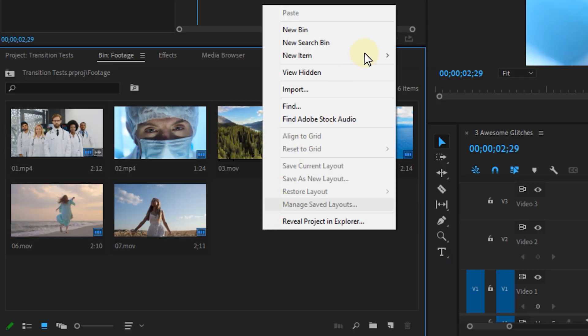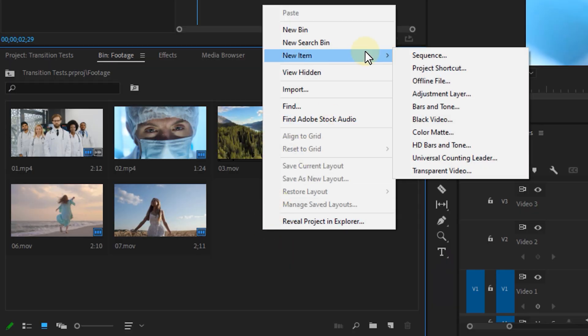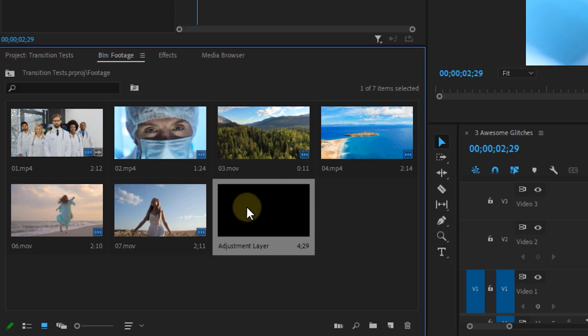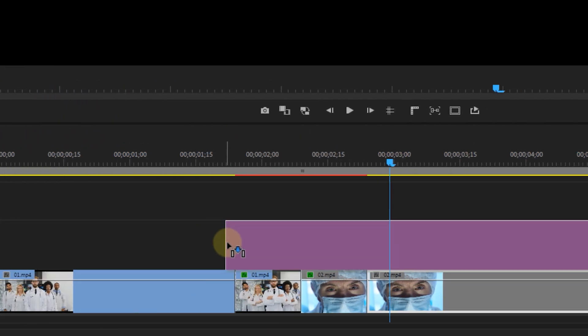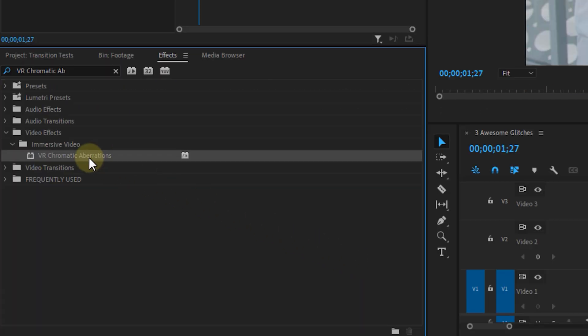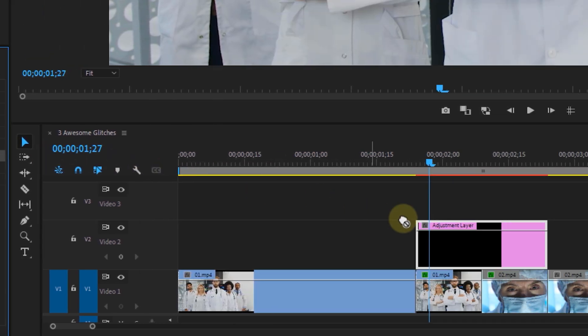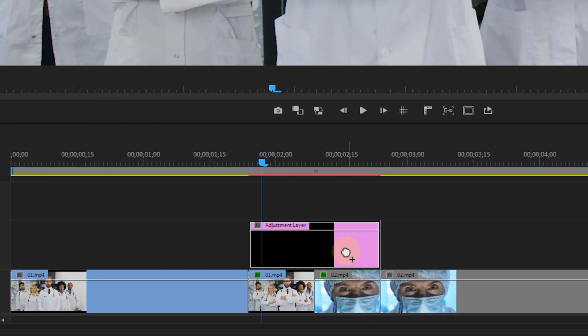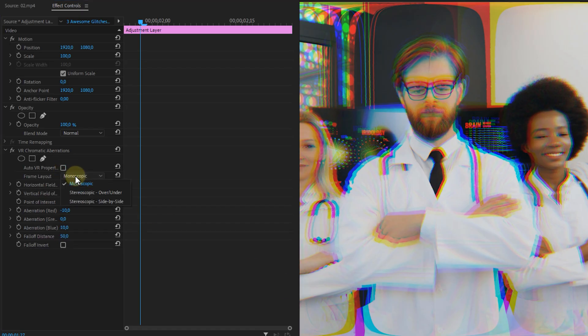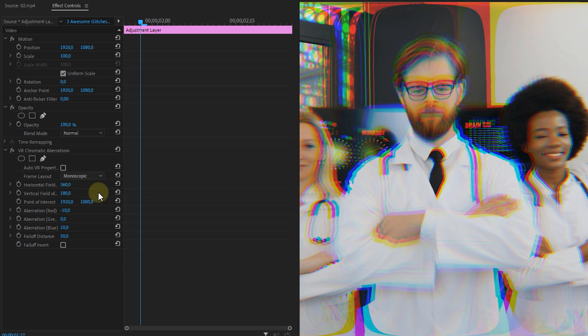Next right click in the project panel and create an adjustment layer. Place it above the transition clips. Then head to the effects panel and look for the VR chromatic aberrations effect and drag it onto that layer. I'll uncheck the auto VR properties and set the frame layout to stereoscopic over under.